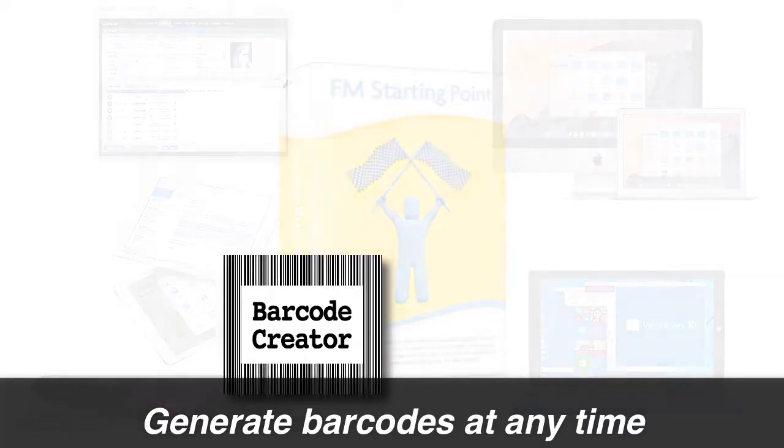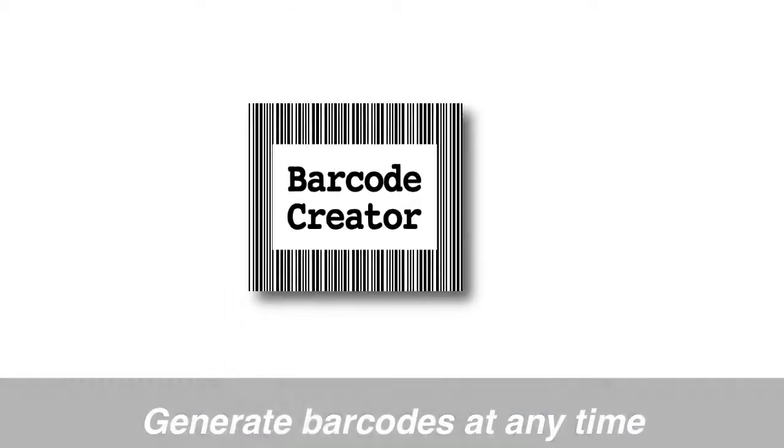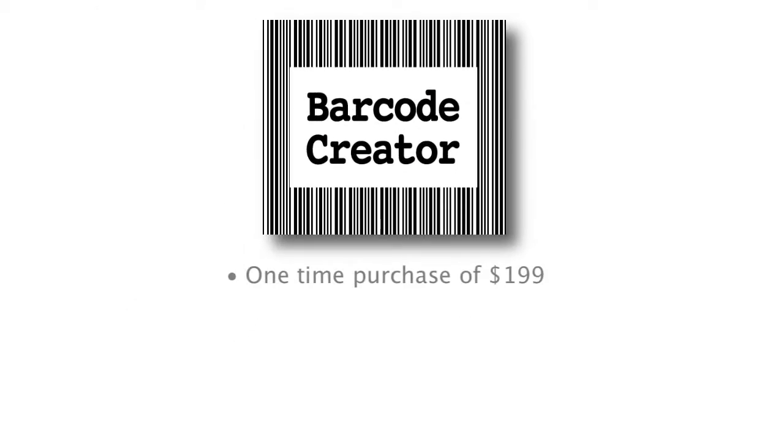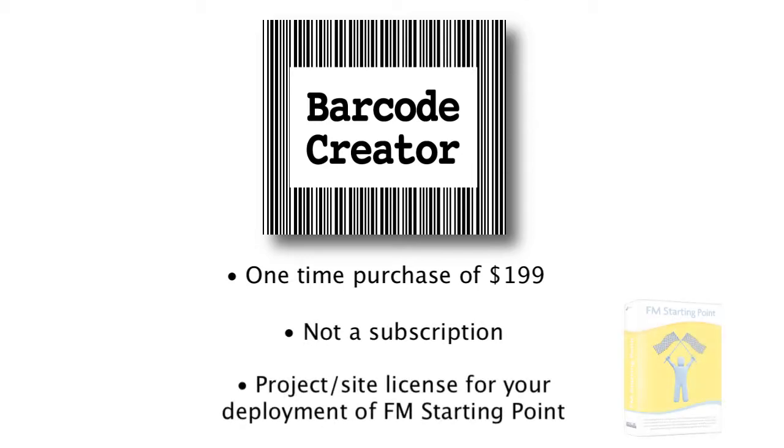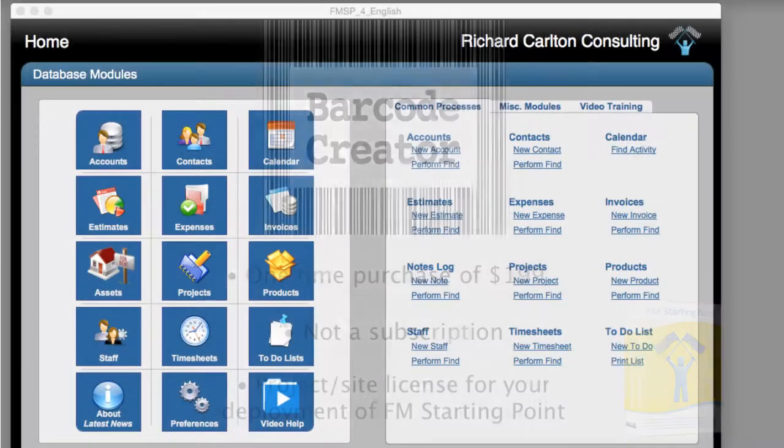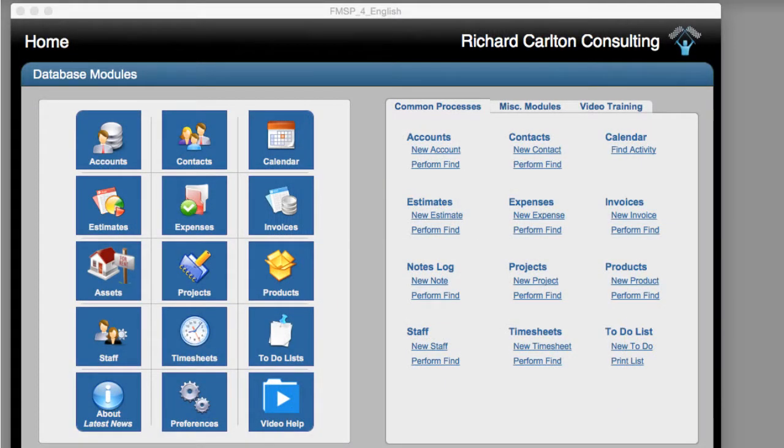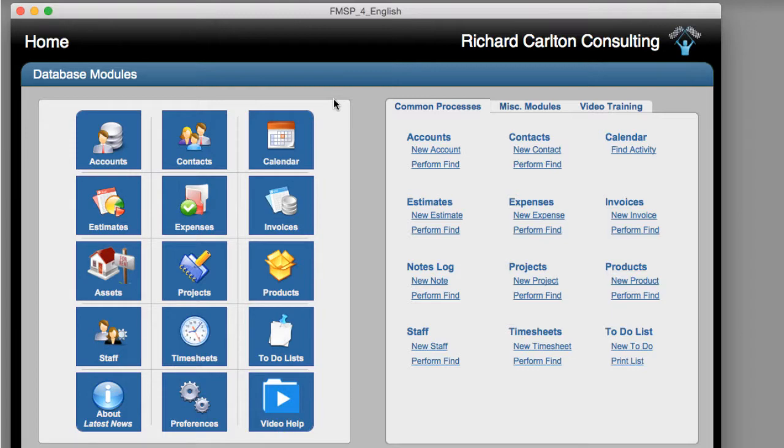The Barcode Creator software is a one-time purchase and is not a subscription. The one-time purchase covers a project license or site license for your specific deployment of FM Starting Point. I want to show you how this works real quick. Now we've built into FM Starting Point several areas where generating barcodes might be handy.